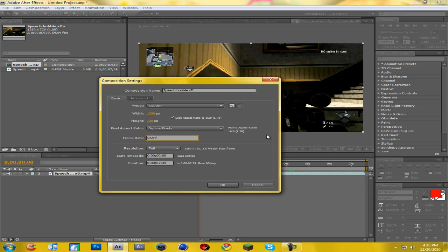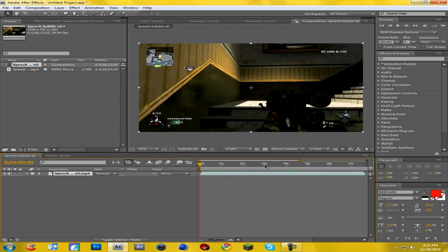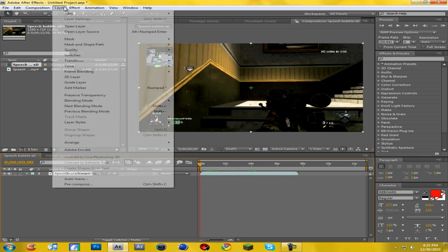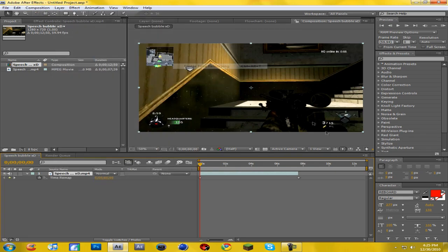I rendered it out as 59.94 so I'll put that there. On your duration you're going to want to bump it up a little bit because we're going to be putting Twixtor in, so I'm going to bump it to 12:50. Now come down here and scale out so you can see your whole timeline, then go to Layer > Time > Enable Time Remapping. This will allow you to drag the clip in and out so Twixtor will work better.